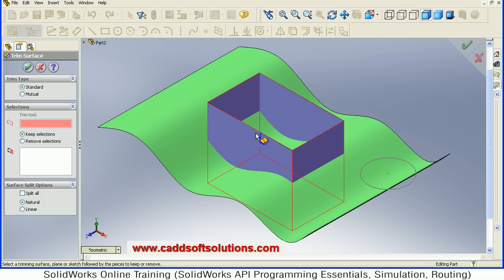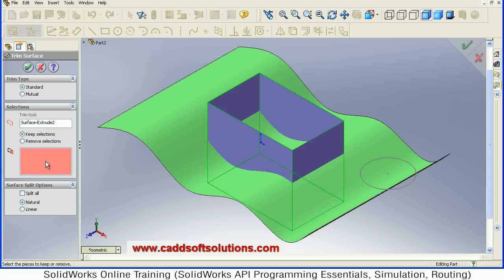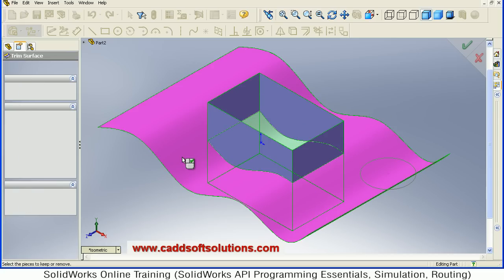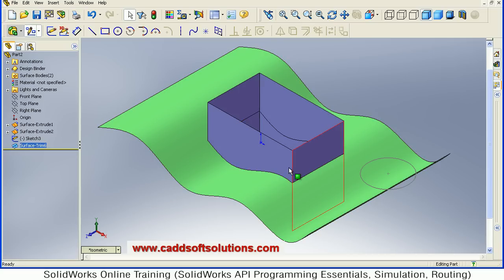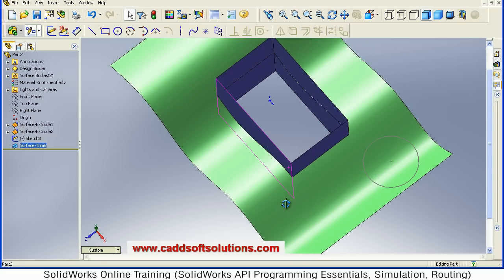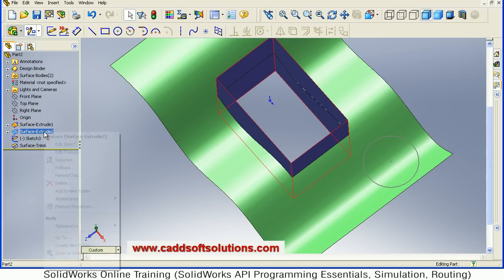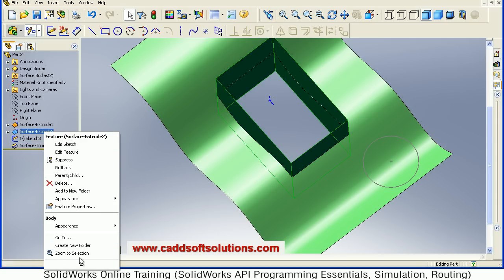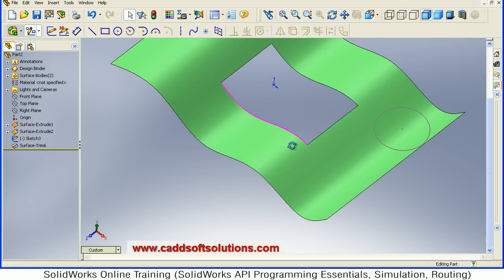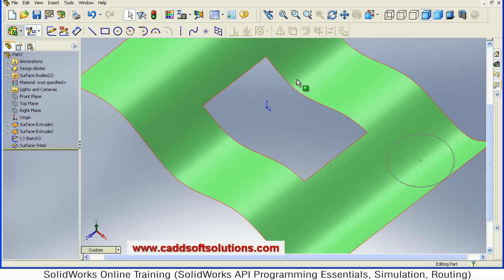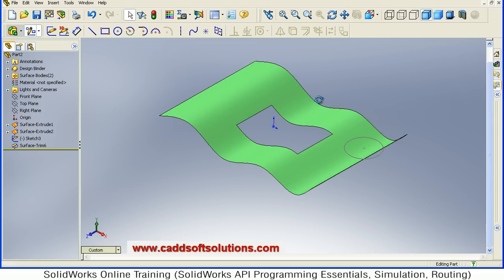Suppose I use a trimming surface — I want to trim using this rectangular surface. Then you have to define the pieces to keep, what you want to keep after trimming. I want to keep this outside surface, so just Accept. It has trimmed that internal surface. You can hide this surface to see the trim area — just say Hide. In this way, the surface has been trimmed using that rectangular surface.